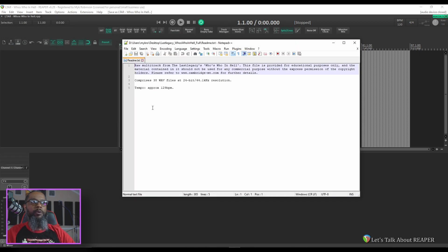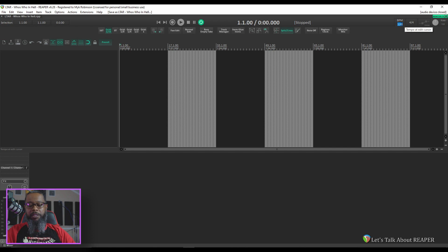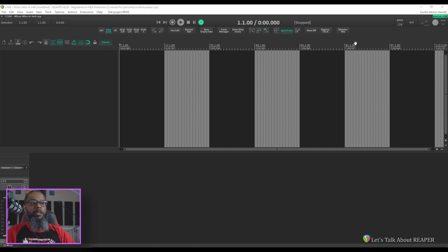Now, our notes tell us that this project's approximately 129 beats per minute. Approximately suggests that it fluctuates a bit, but that's okay. I'll set my tempo to 129, and now I'll need to import my tracks.